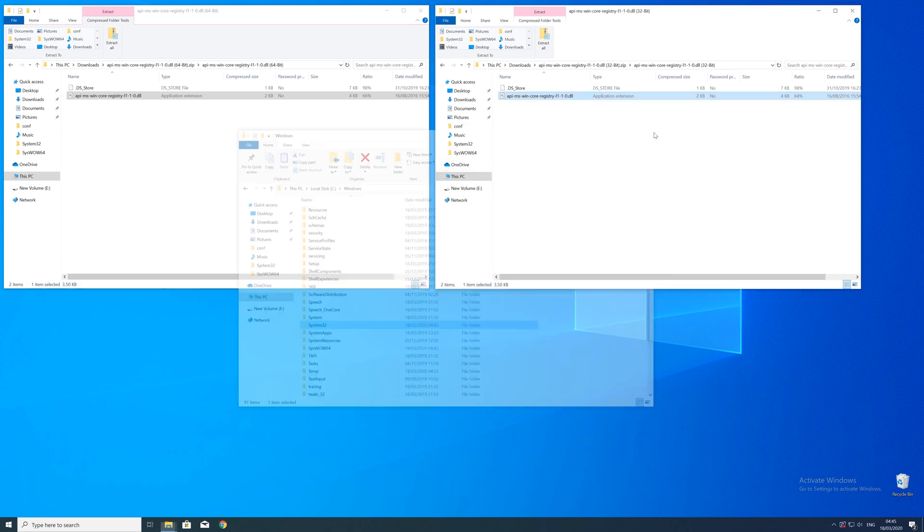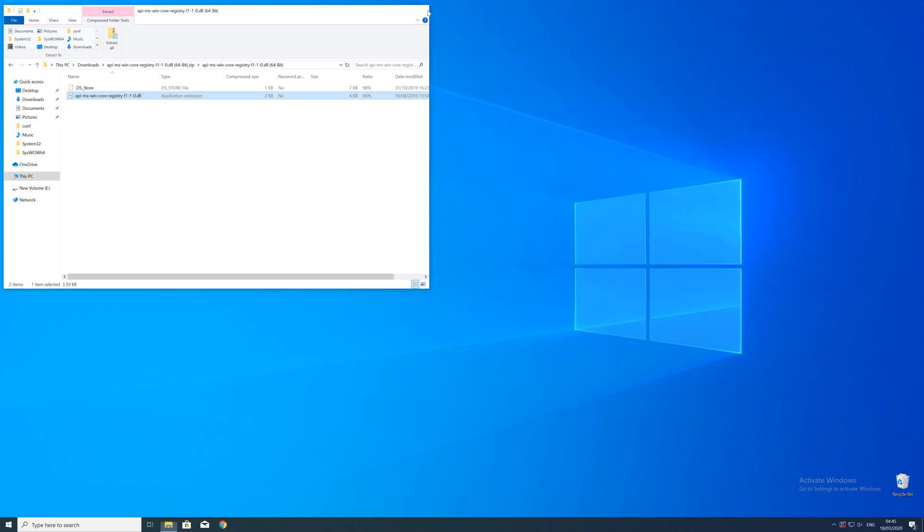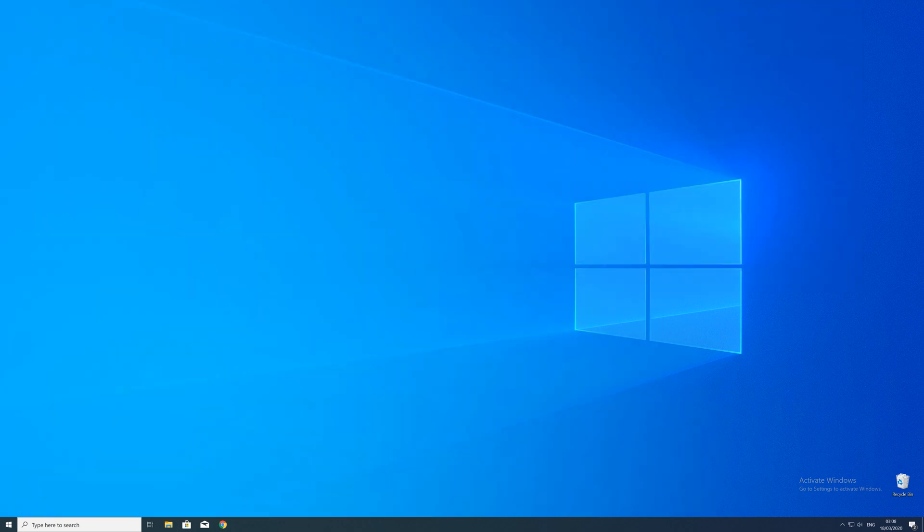But in order to be sure that the DLL file will be loaded as it should, just restart your PC, just in case.